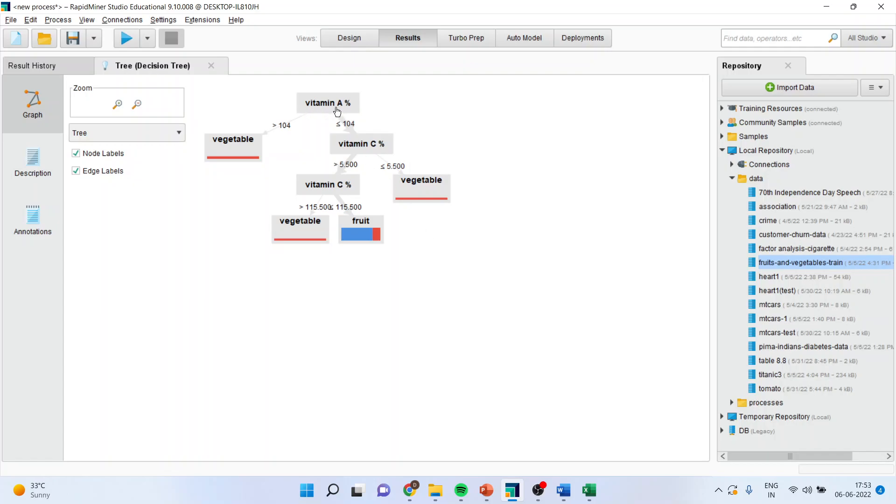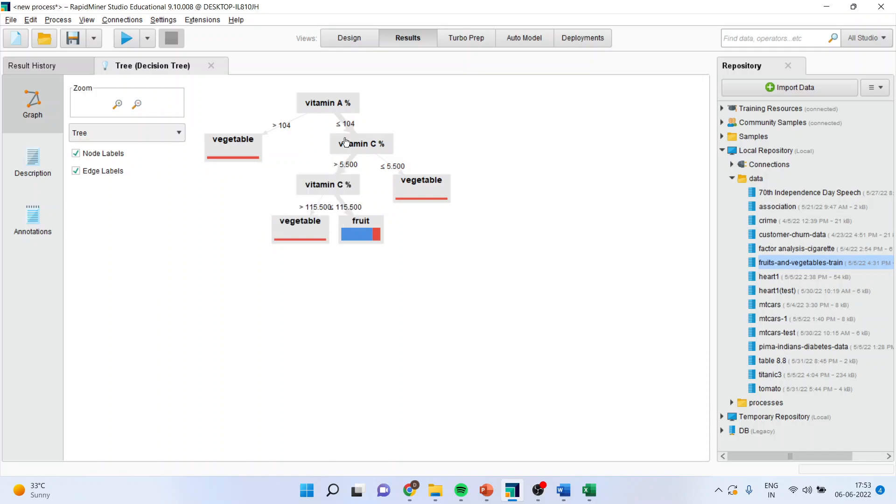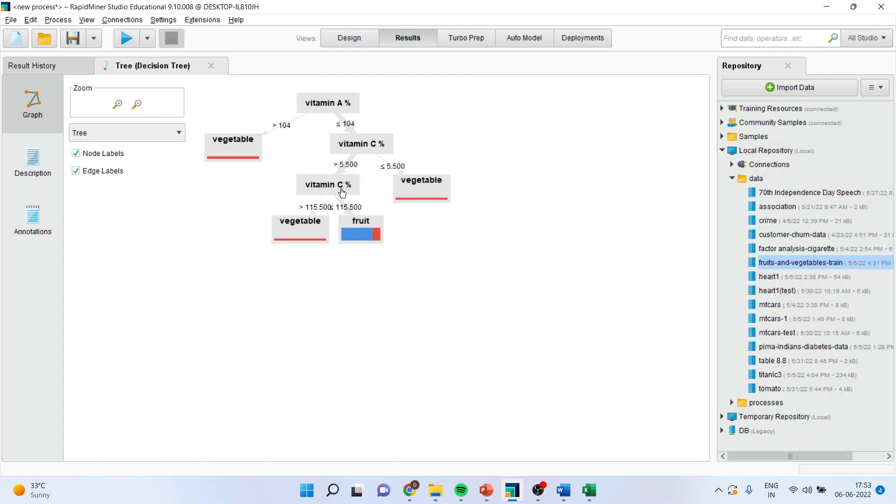The first question which we have to ask is, is vitamin A greater than 104? Yes. If it is there, then it is a vegetable. The classification will be vegetable. If it is less than or equal to 104, next question is, is vitamin C percentage greater than 5.5? Yes. Then the next question is, is it less than 115? It is a fruit. If it is more than 115, it is a vegetable.